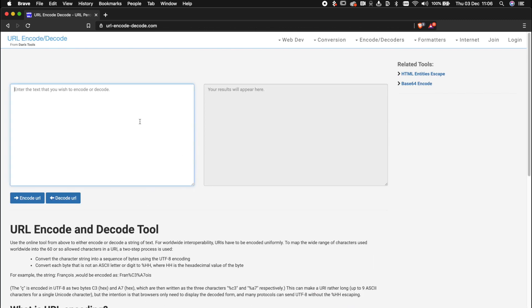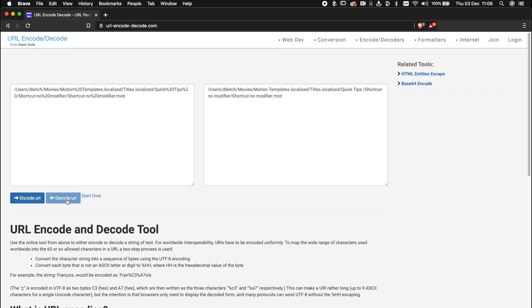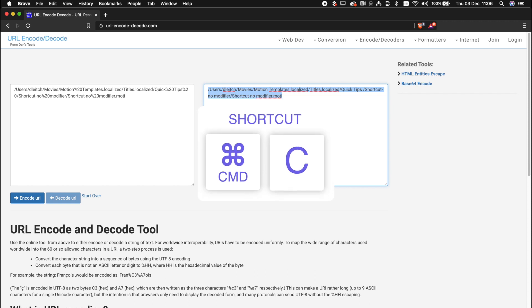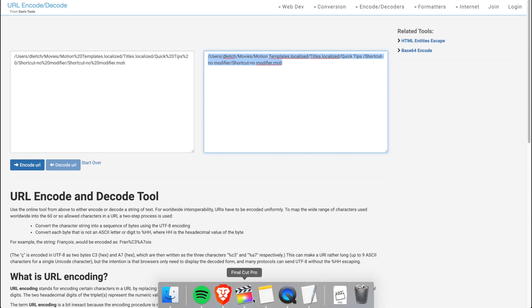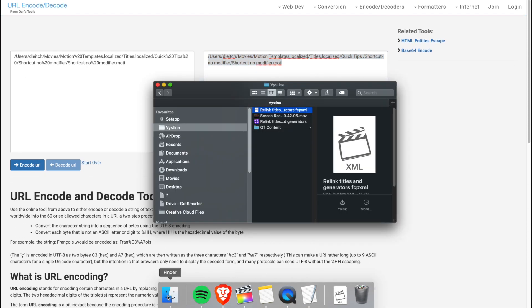This is one that I like to use. I'm going to paste it in this box and then click the decode button and I copy the result. And I'm going to throw this file path straight into Finder to see if we can find where this title file is supposed to be.